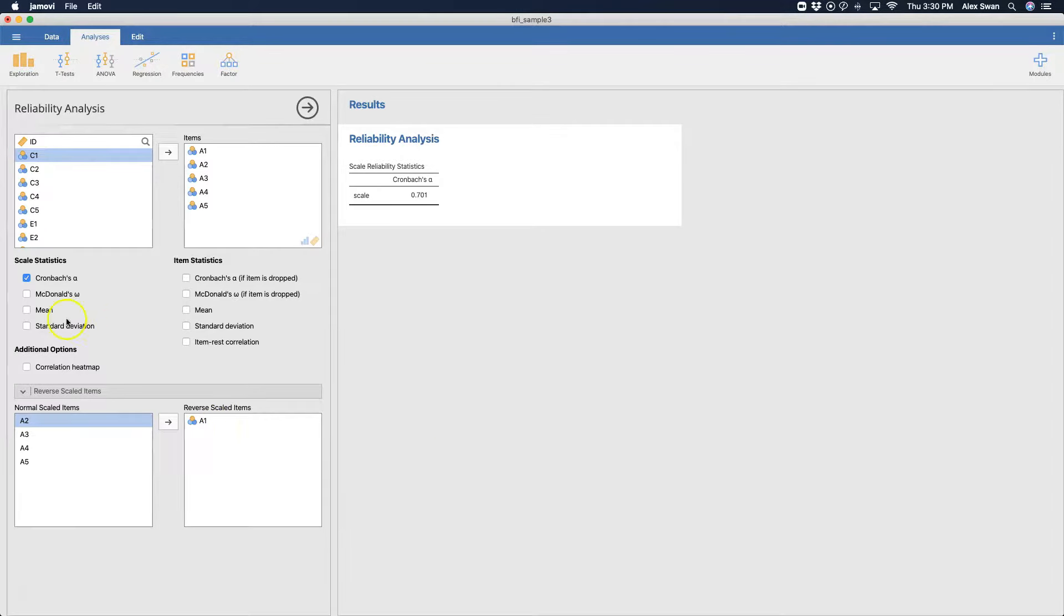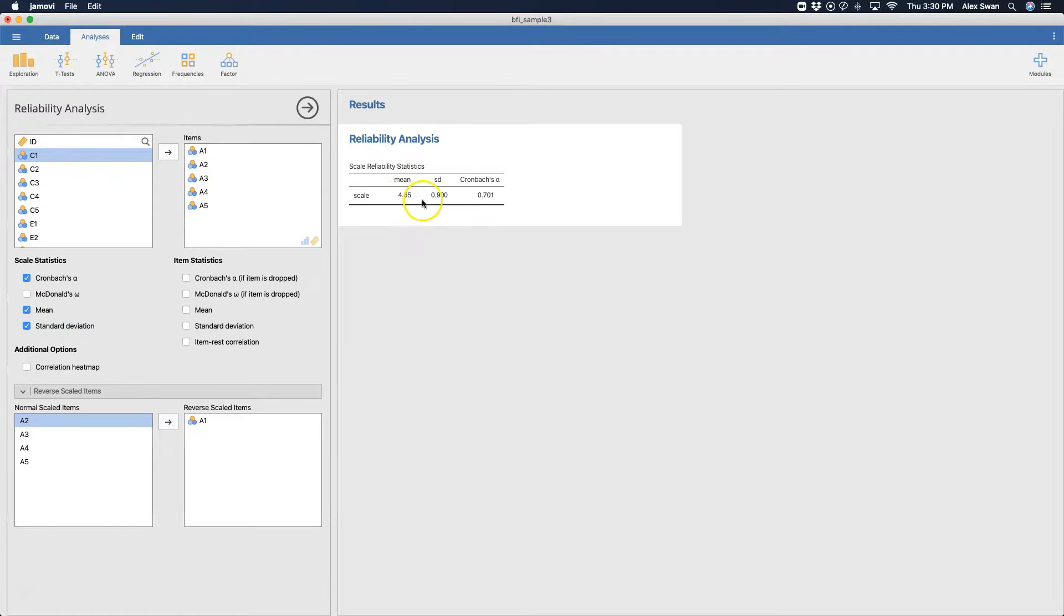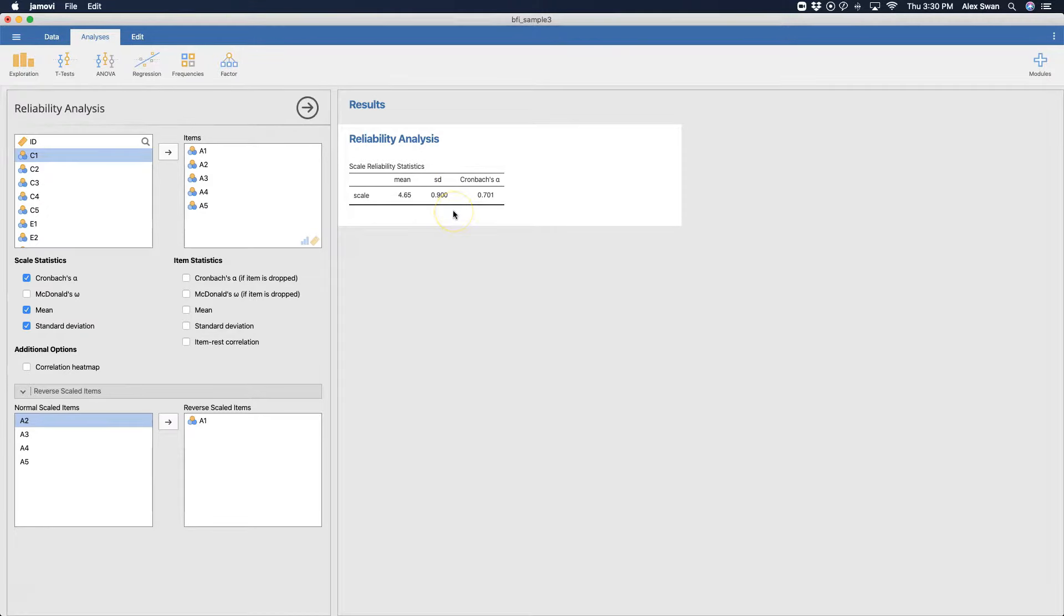We can get additional statistics. We can get the mean and the standard deviation for this statistic. So these five items, the average is 4.65, and among the 250 people, we have a standard deviation of about 0.90.